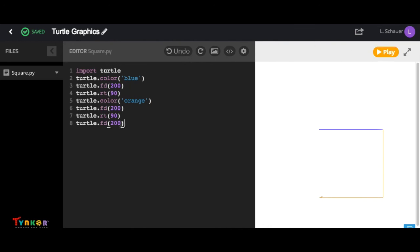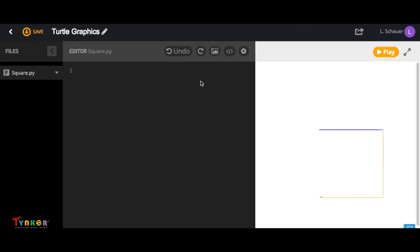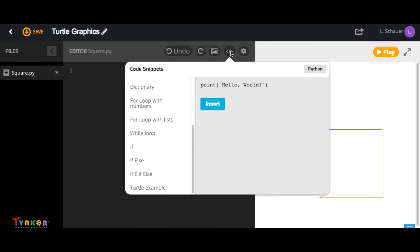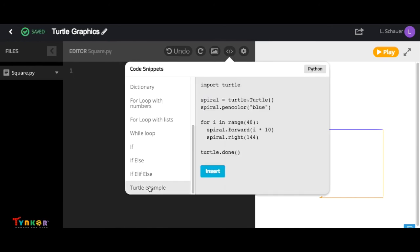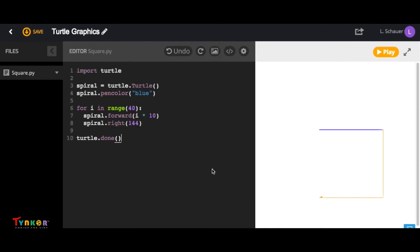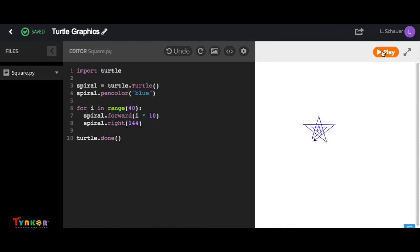And if you select this snippet button up in the top editor bar and scroll down to turtle example, you can insert this code into your project. Let's see what happens. So have fun, experiment with your code, and see what wonderful works of art you can create.